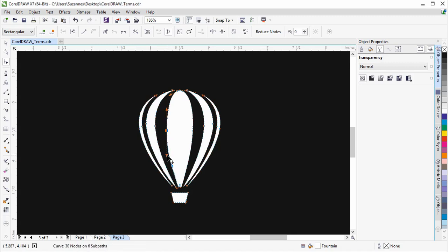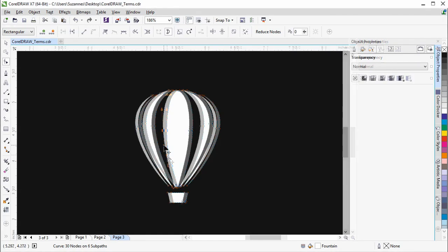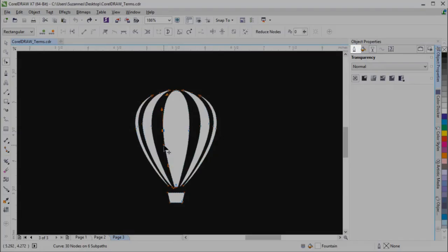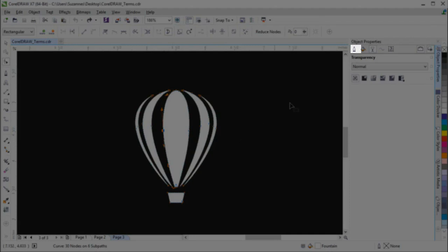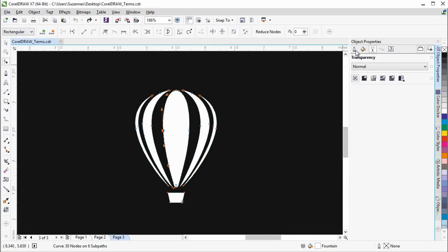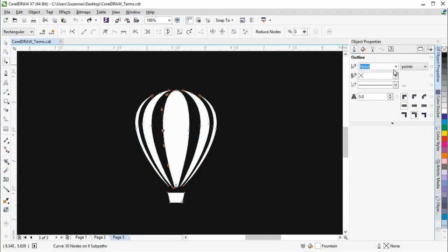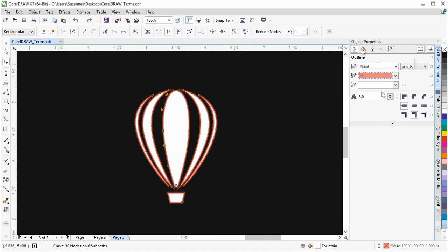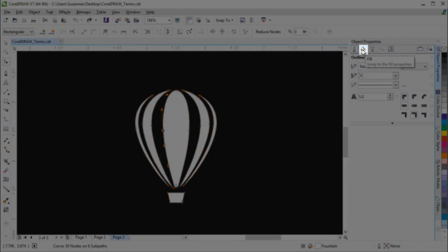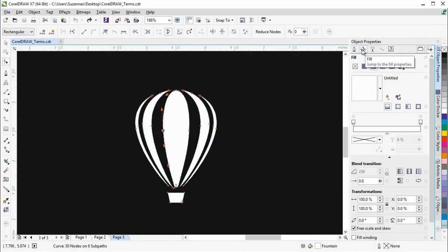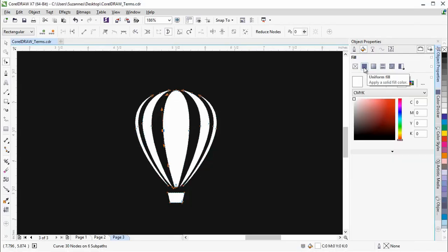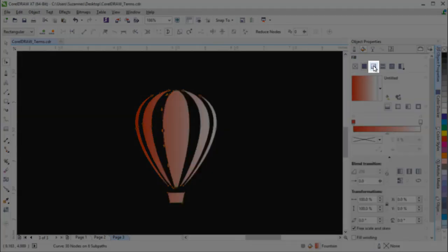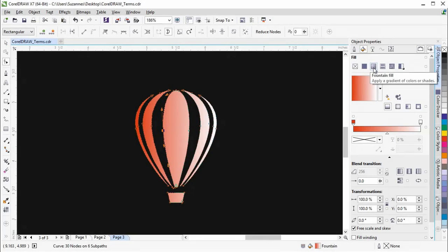Let's take a look at the Object Properties in the Object Properties Docker. In CorelDRAW, the object's Stroke is called the Outline. In the Fill Properties, you can apply various types of Fill to the object. Gradient Fill is referred to as Fountain Fill in CorelDRAW.